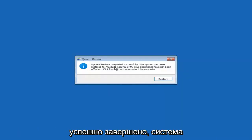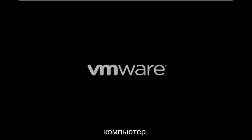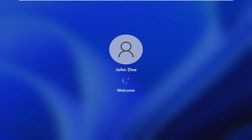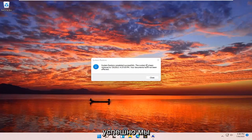You can see system restore completed successfully. The system has been restored and your documents have not been affected. Click the Restart button to restart your computer. Go ahead and select Restart. So you can see the system has been restored successfully.